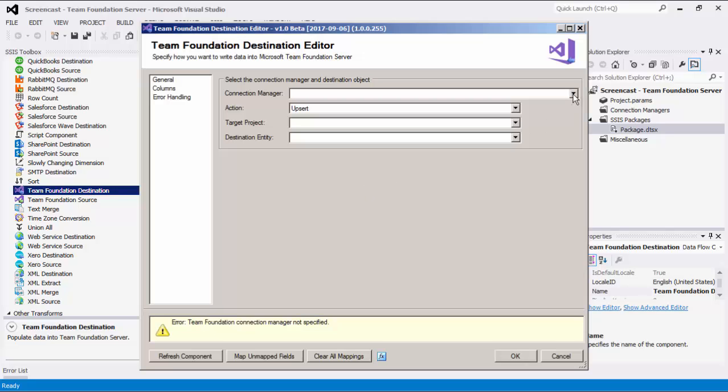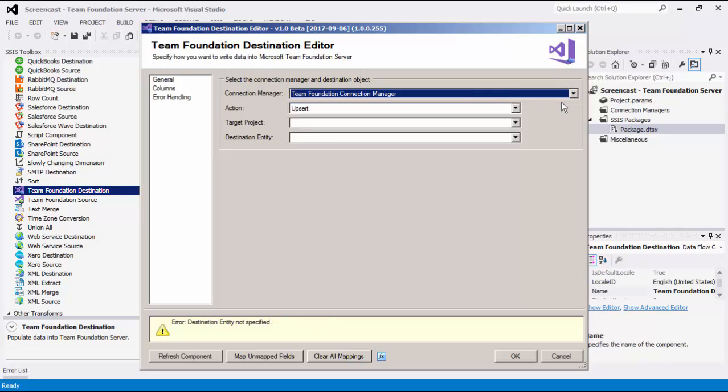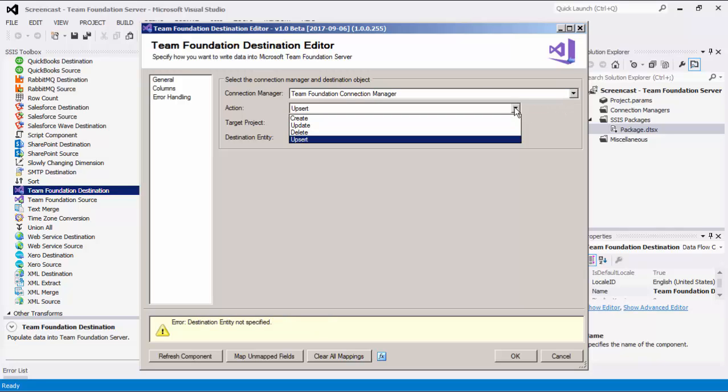On the General page, we must first select the Team Foundation Connection Manager. There are four actions available: Create, Update, Delete, and Upsert.